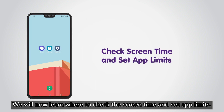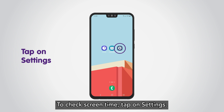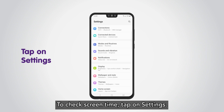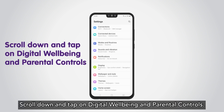We will now learn where to check the screen time and set app limits. To check screen time, tap on Settings. Scroll down and tap on Digital Well-being and Parental Controls.